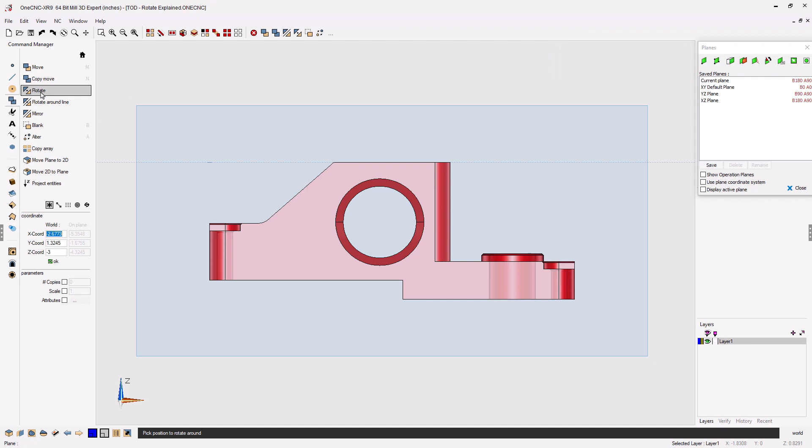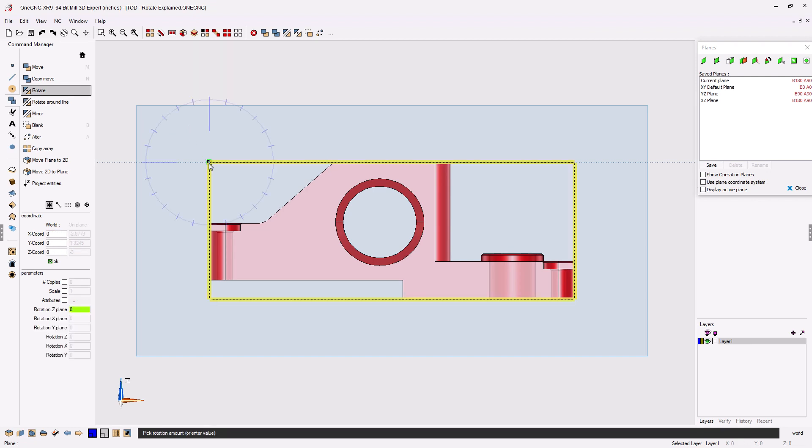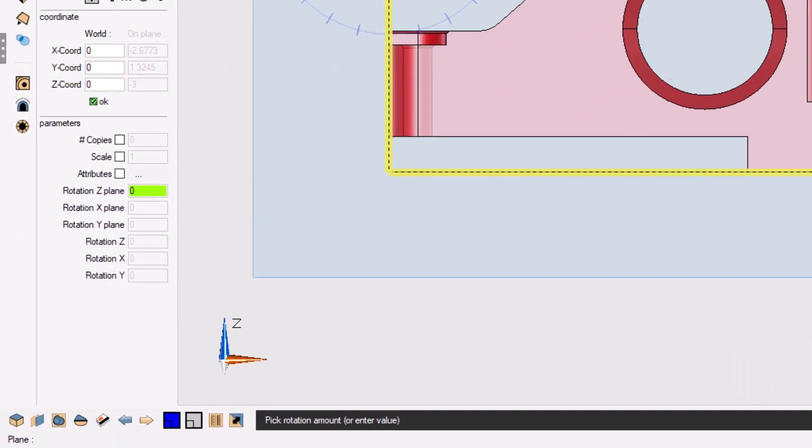Again, I want to rotate around X0, Y0, Z0, so I'm going to snap the origin. But now what I'm going to do is I'm going to rotate the geometry in reference to the current construction plane.